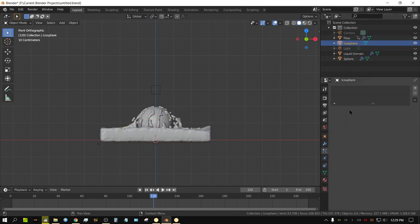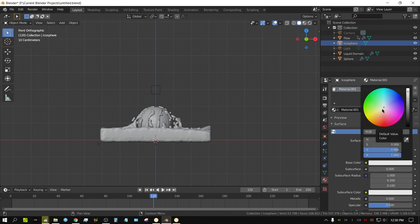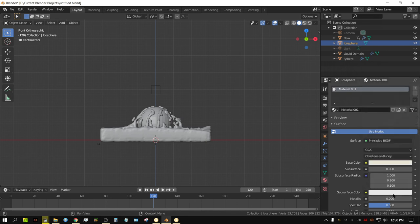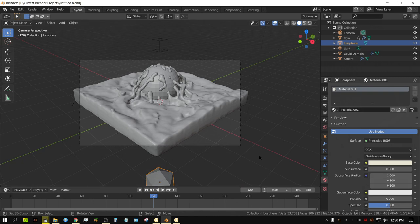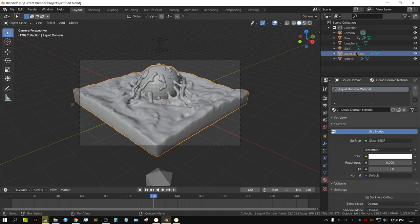Now let's go to the icosphere and click on the materials tab. Click new. I'm going to keep it close to white — maybe add just a little bit of yellow to it, because foam is not always exactly white; sometimes it's slightly yellow. Let me turn my light back on and set it to 1000 to see what it does. Before we render anything, I'm going to go to the liquid domain — you can see that the liquid domain is your actual fluid, and it's generated as glass because it's meant to be transparent, reflective, and refractive.